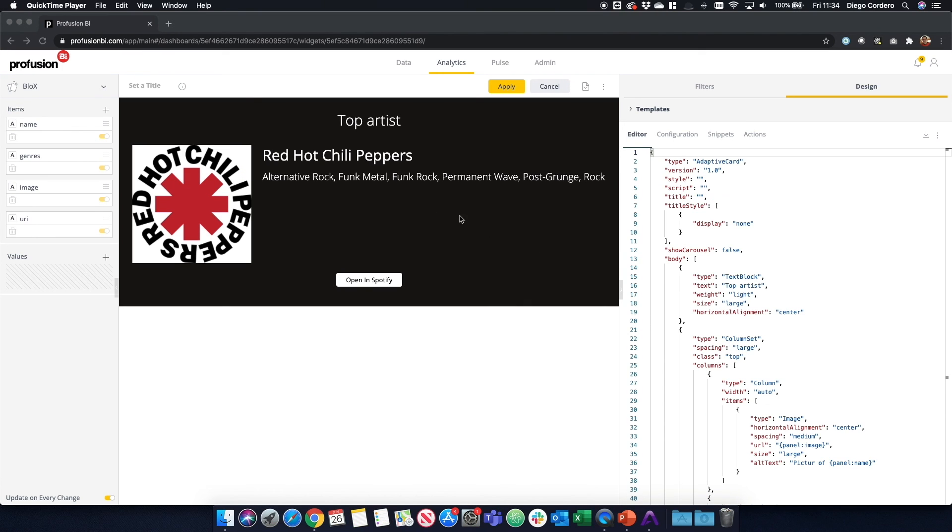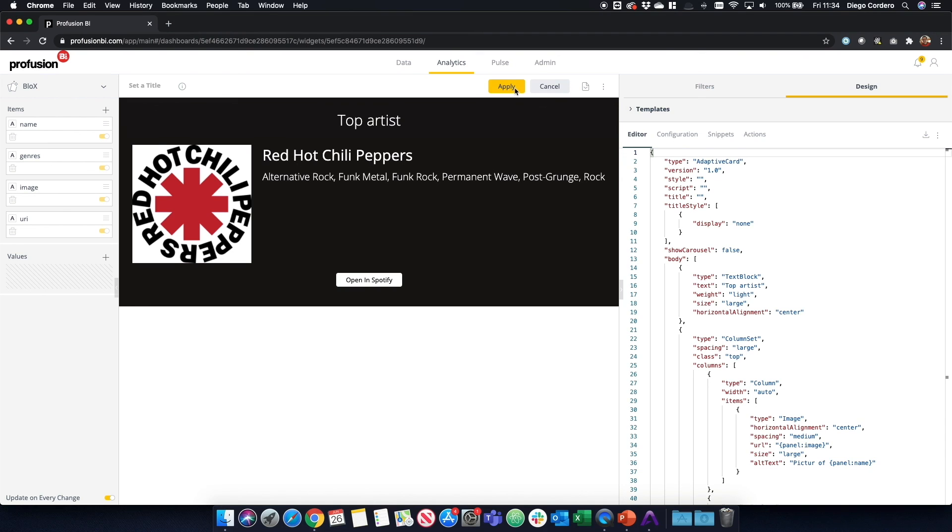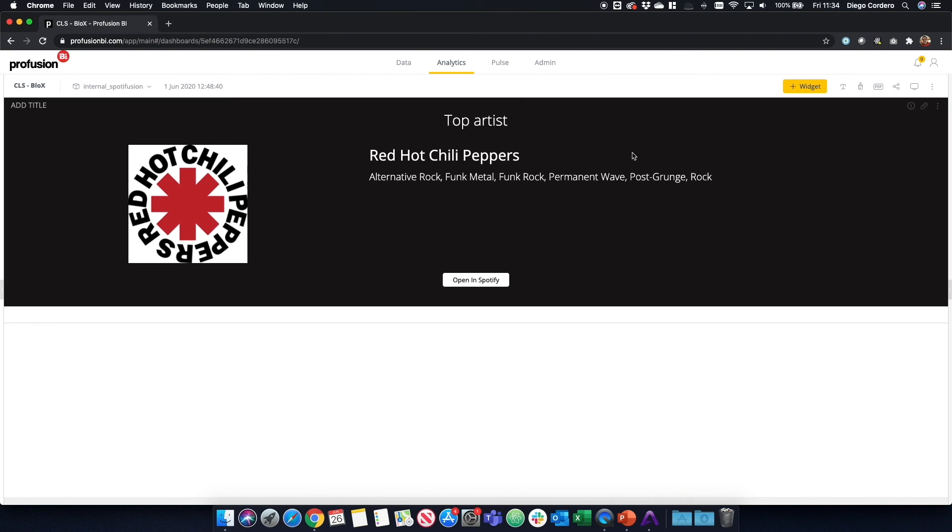After a few tweaks, we now have our final structure. We've added a new text block for top artist. We've centered the image and we've added hierarchy to the text. Now we click apply. And that is now on our dashboard.